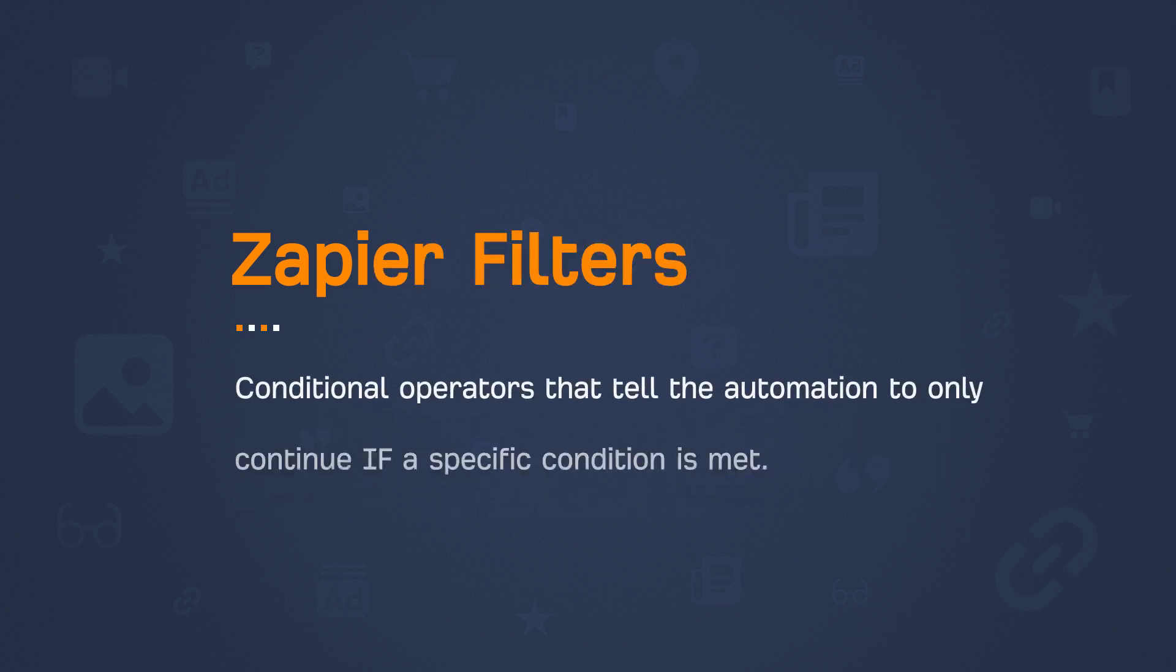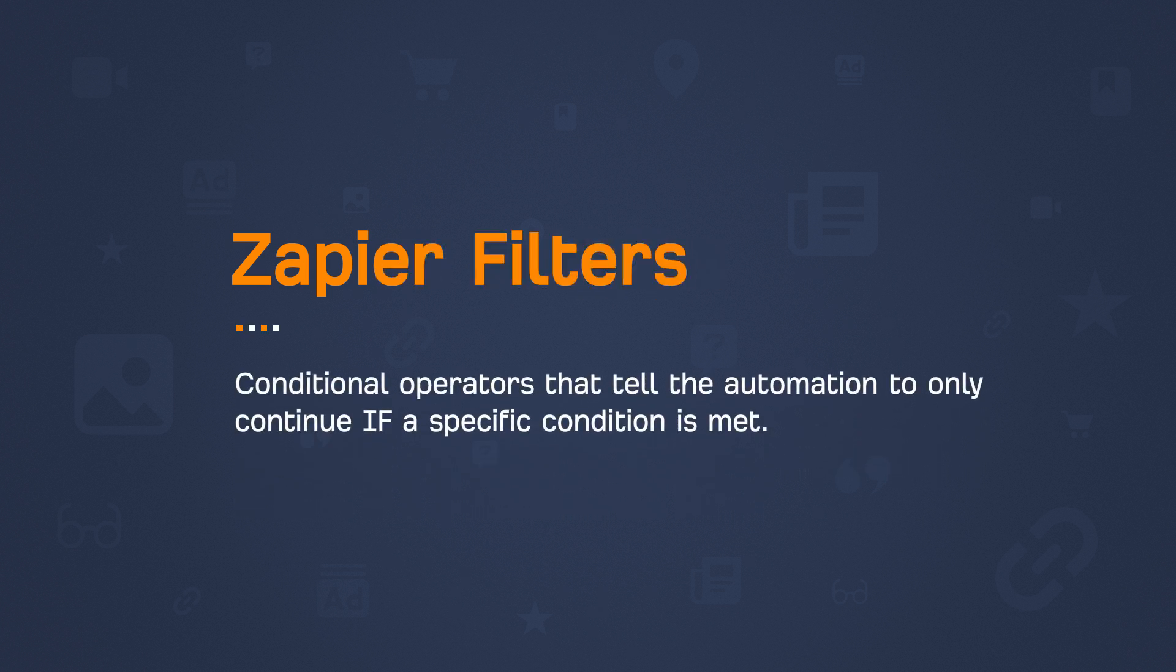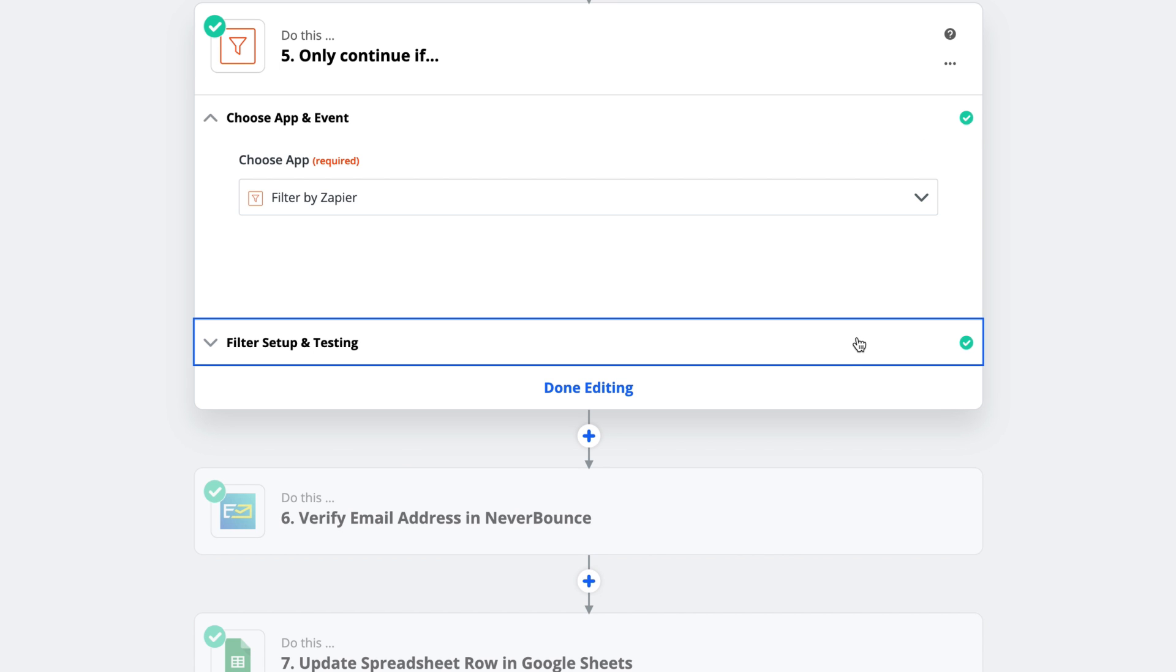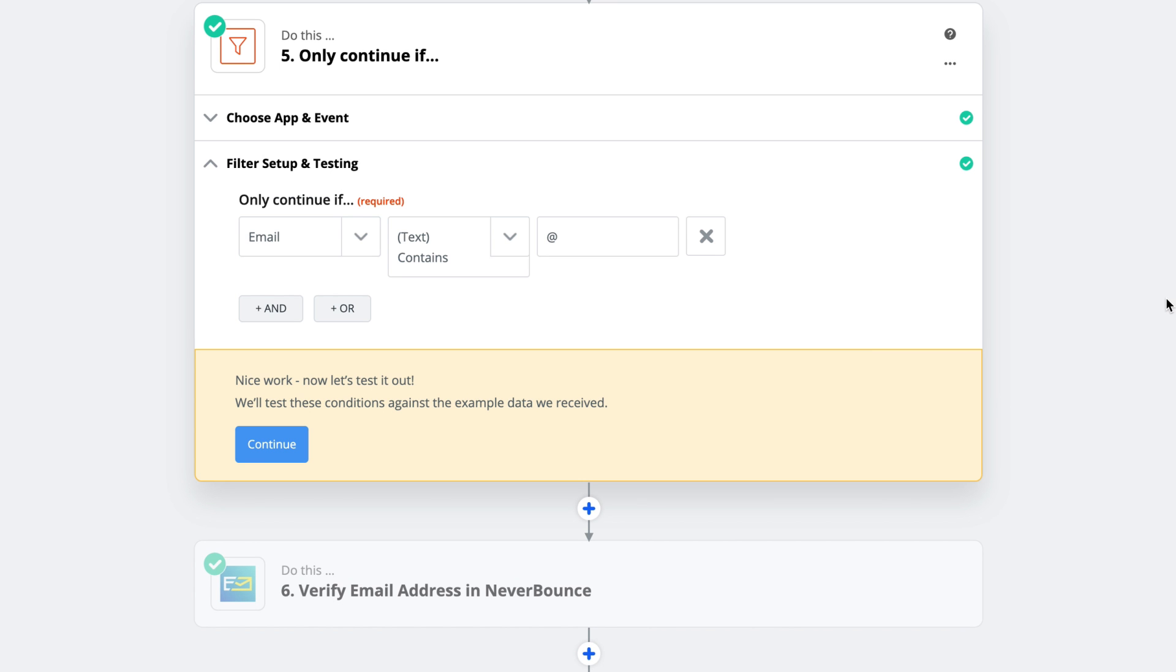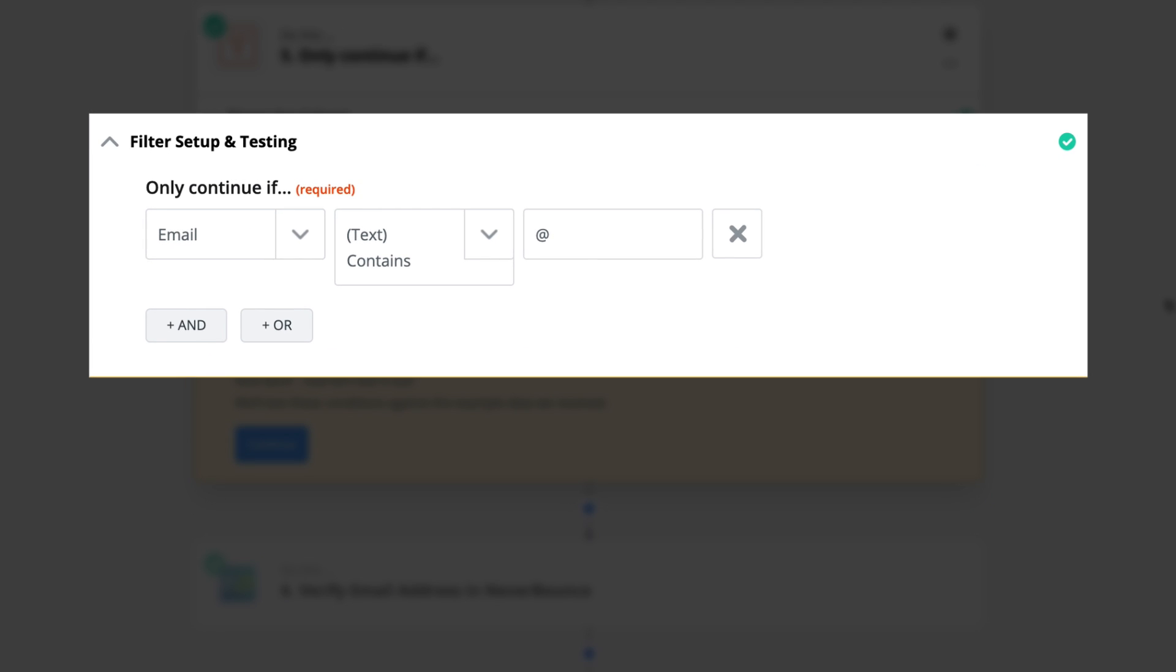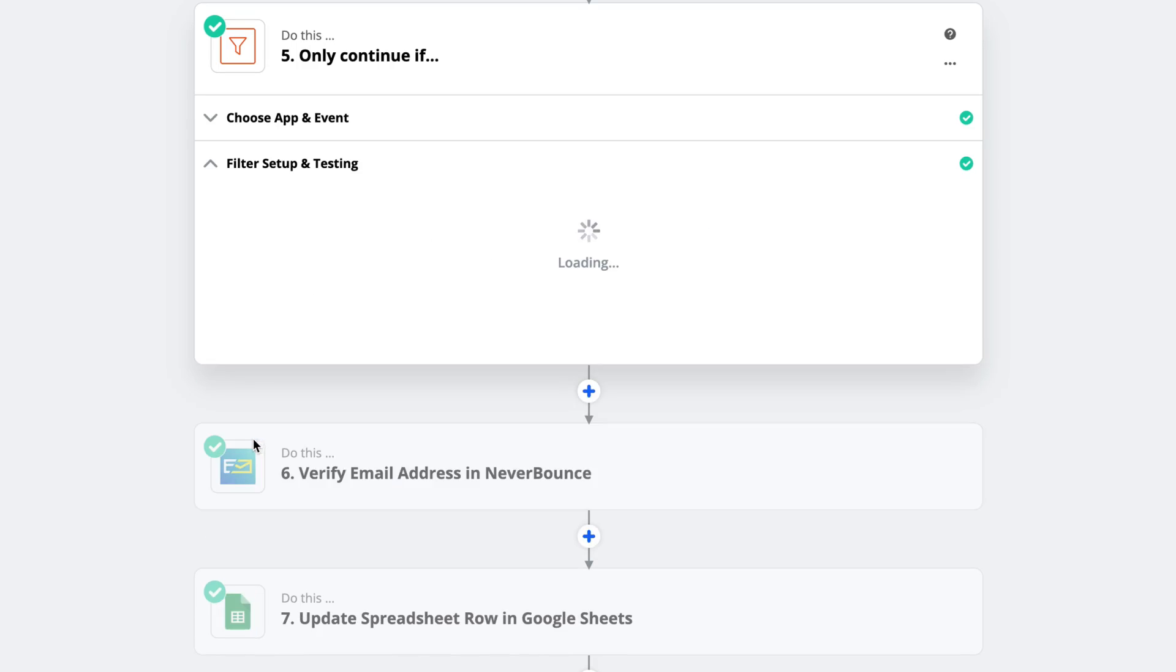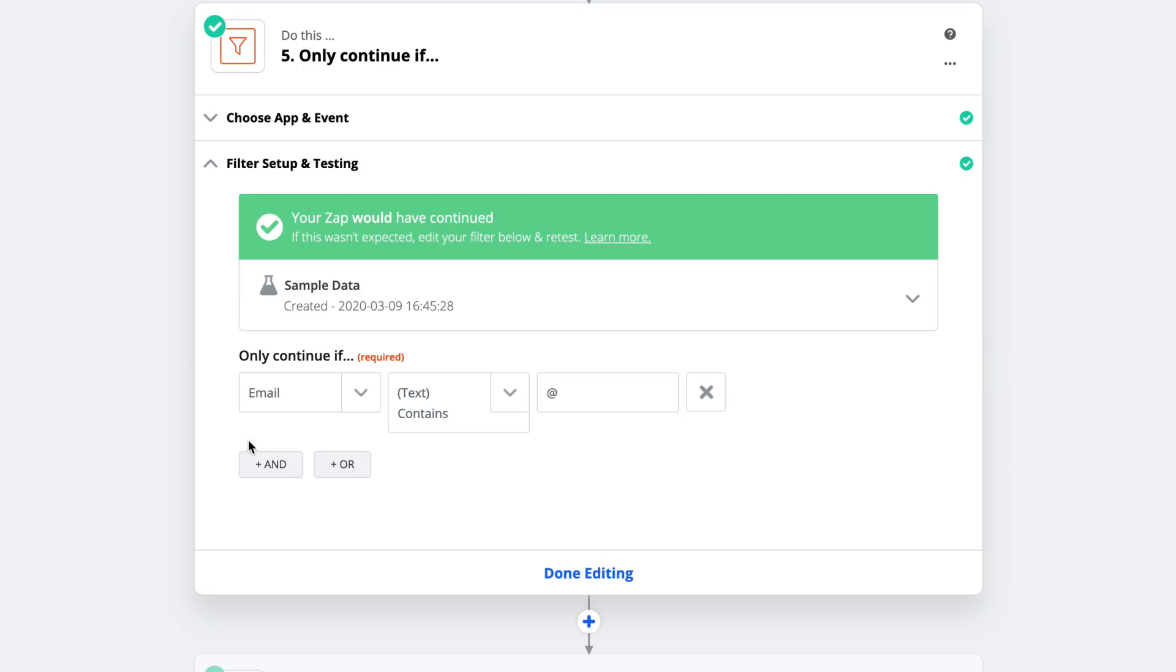If you're not familiar with Zapier filters, they're just conditional operators. So by setting one, we're telling the automation, only continue if a specific condition is met. So I've chosen filter by Zapier as my app. And then I set a condition that says, only continue if the email from Hunter contains the at symbol. Reason being, all email addresses have an at symbol. And if Hunter didn't find an email, then the automation should stop and run again on the next row of data. So I'll click continue, and Zapier confirms that this zap would have continued because Hunter found an email.